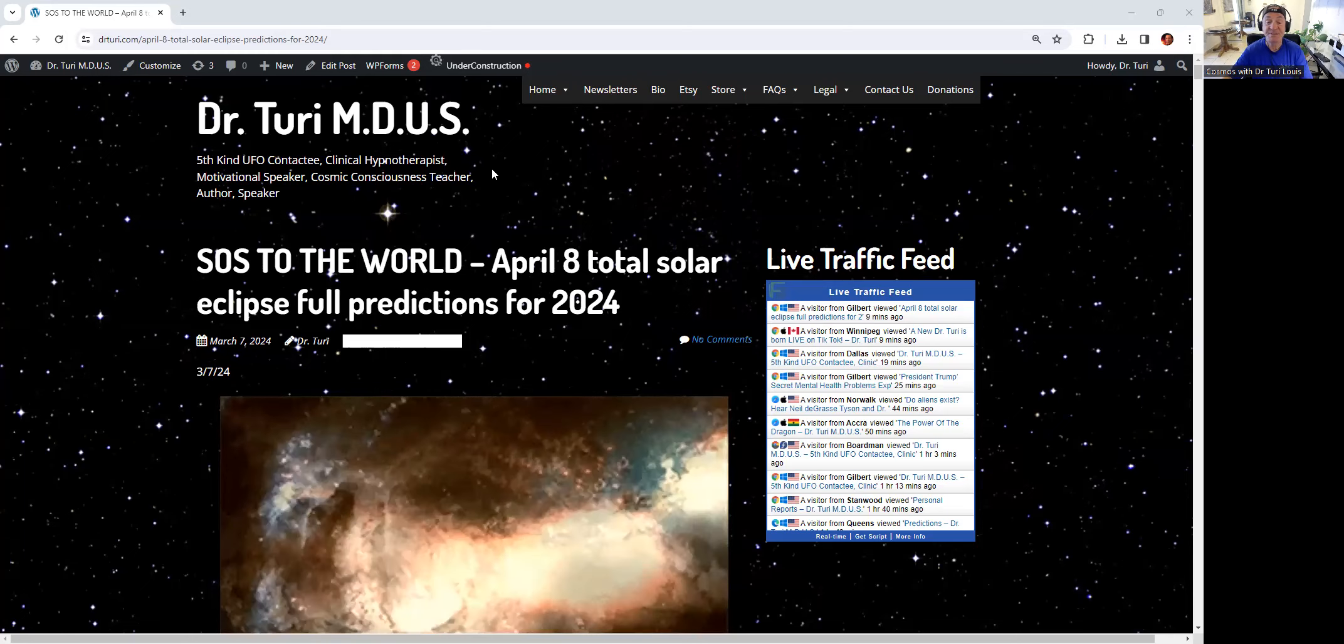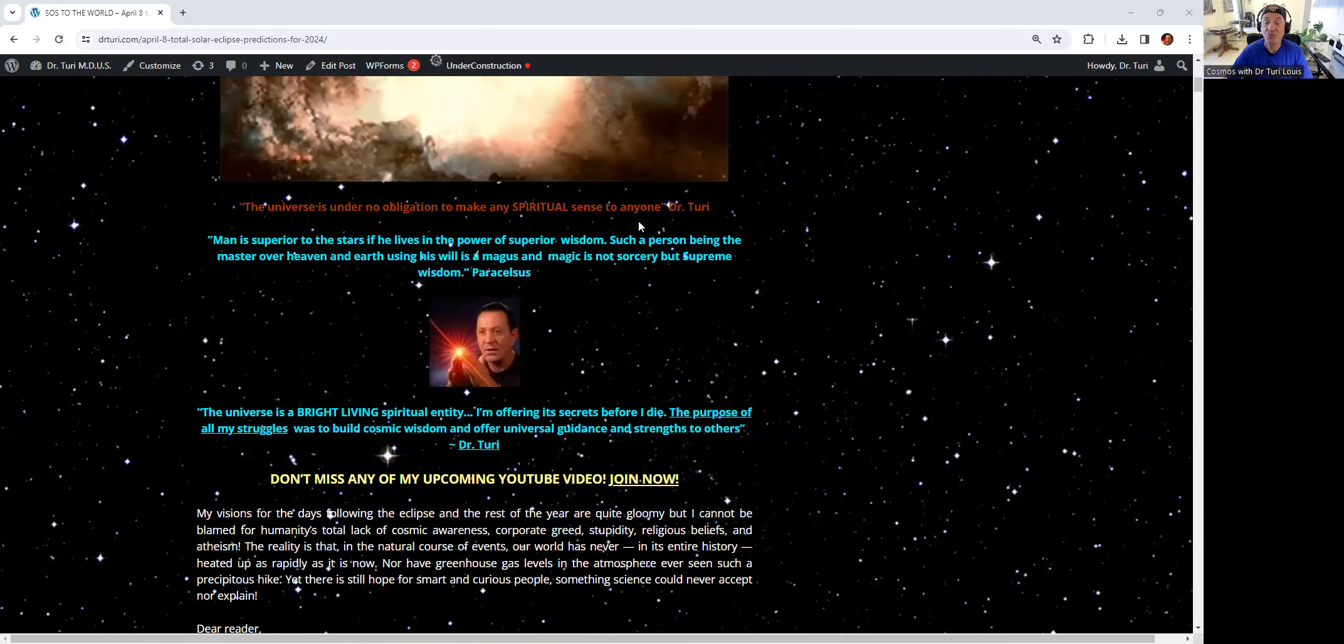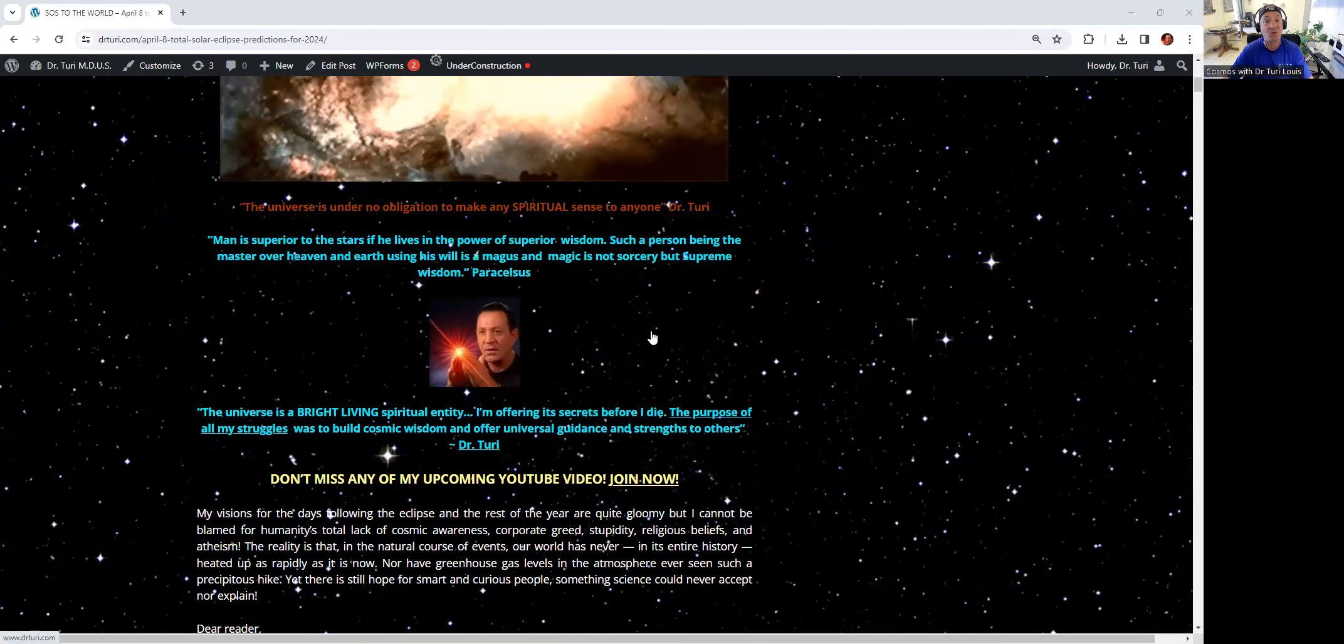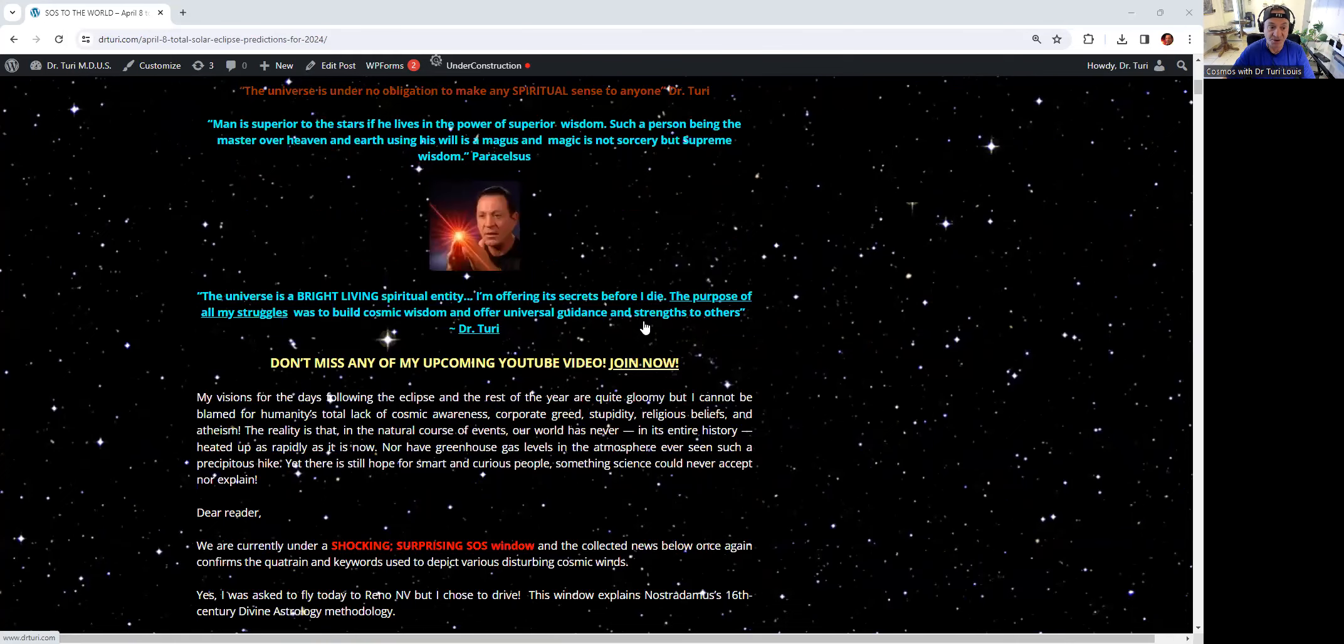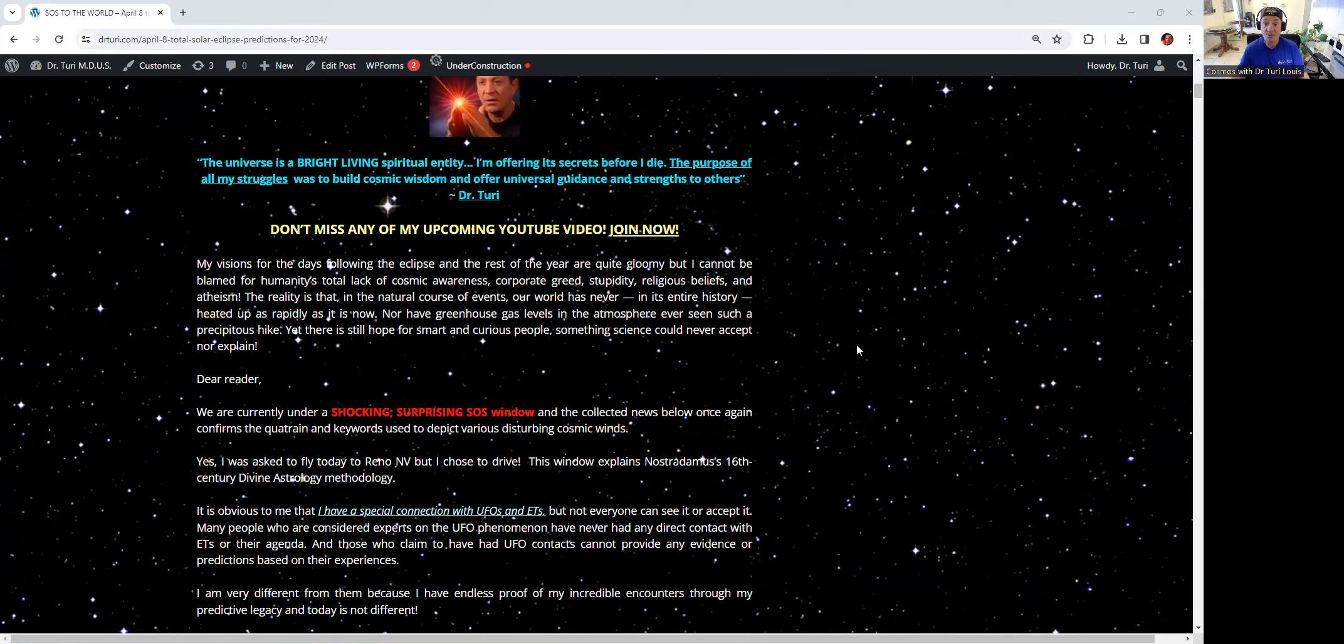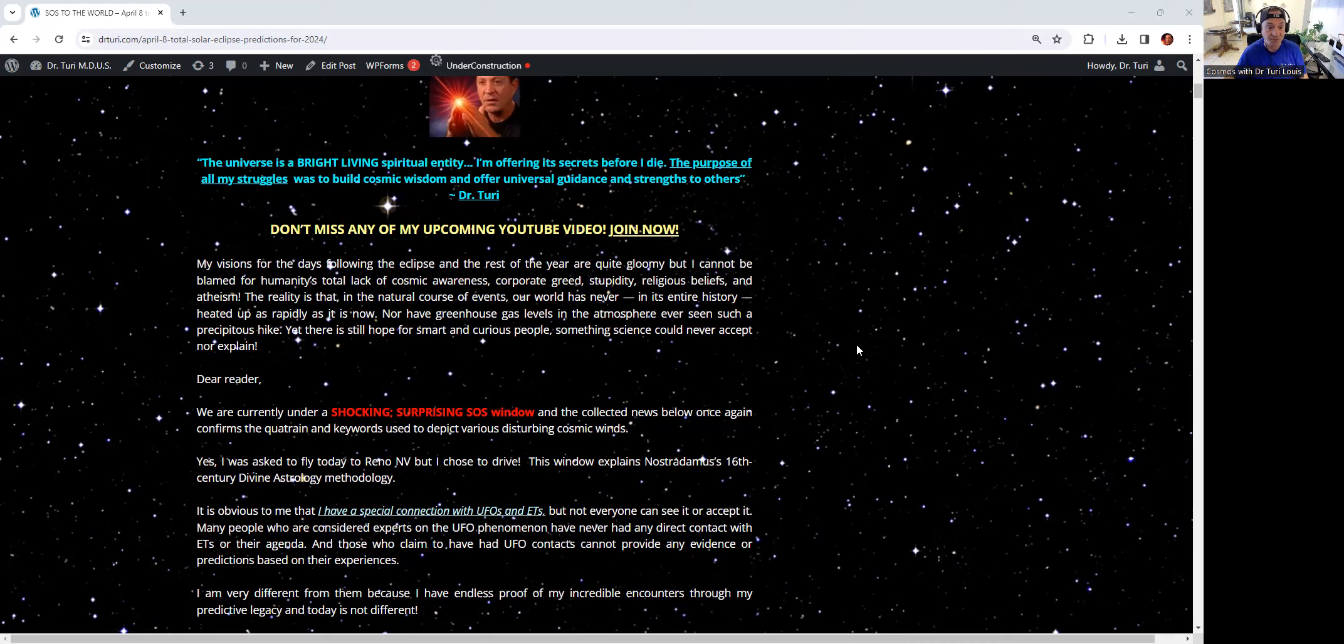The title is SOS to the World, April 8, Total Solar Eclipse, Full Predictions for 2024. This is definitely a very educational newsletter. I do not give full newsletters anymore, but there is plenty of good stuff for you, at least enough to regenerate.